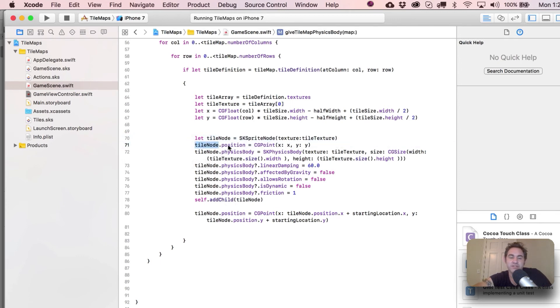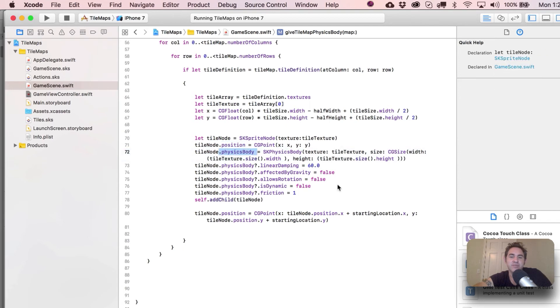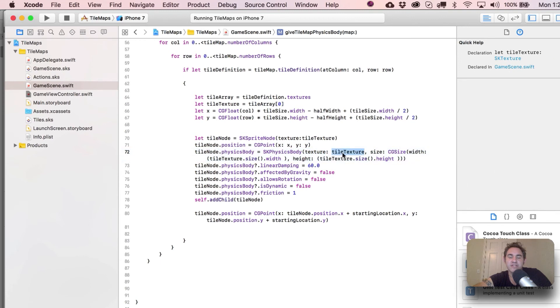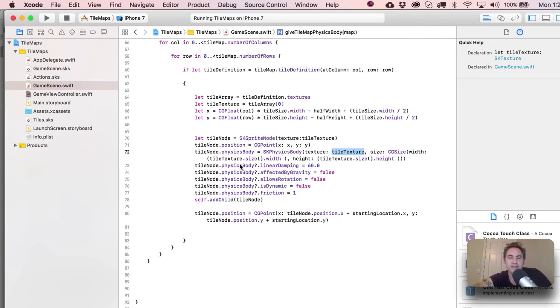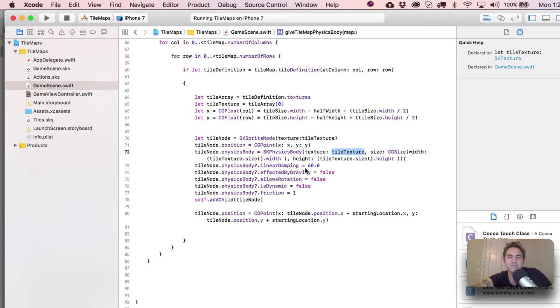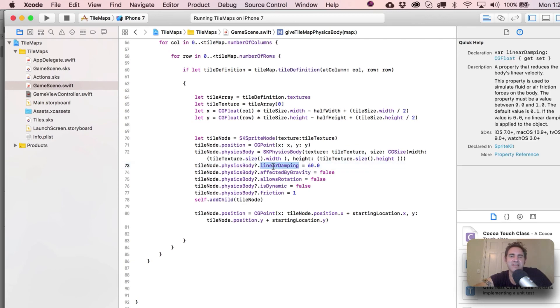So here's our physics body. We're just creating a new physics body with that texture - so there's the tile texture - and then with the size in there as well. And that, of course, is what gives us the alpha body, or alpha channel, for the physics body. You could put in there SKPhysicsBody with rectangle or circle, but you know, it doesn't seem to be really to the point.